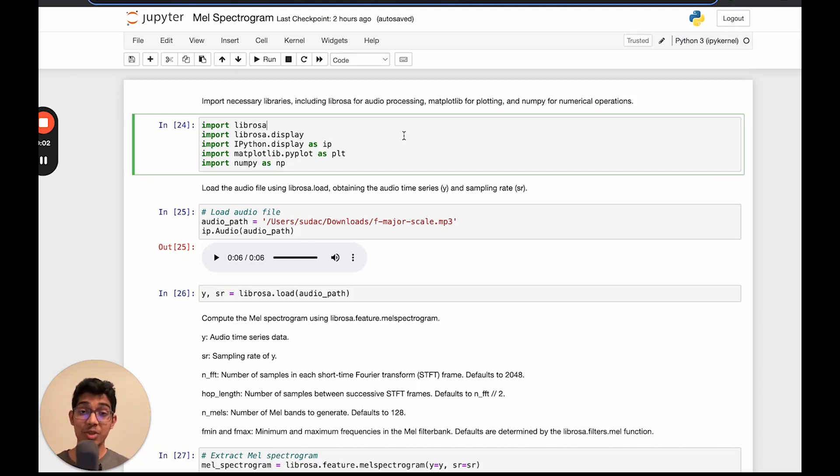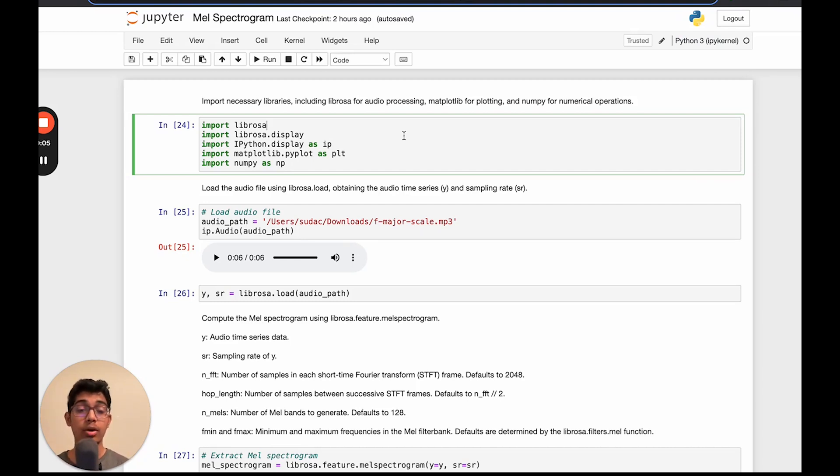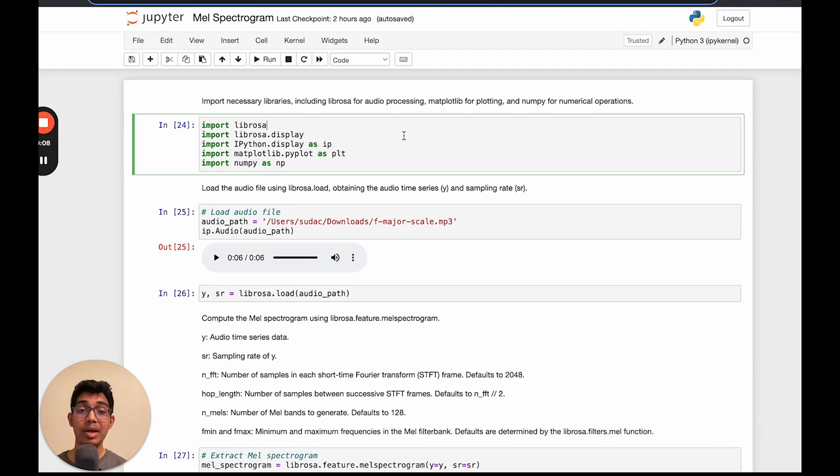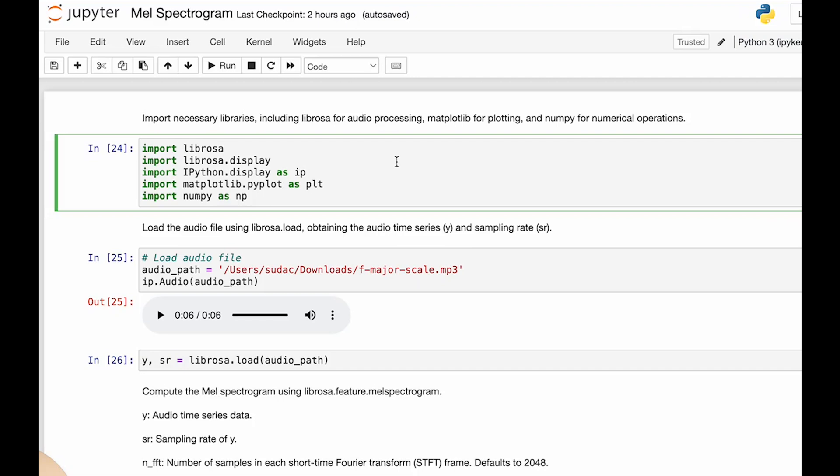Hello, in this video, we'll go over an important audio feature to extract called MEL spectrograms and how we can extract MEL spectrograms using Python and Librosa. Let's get started.